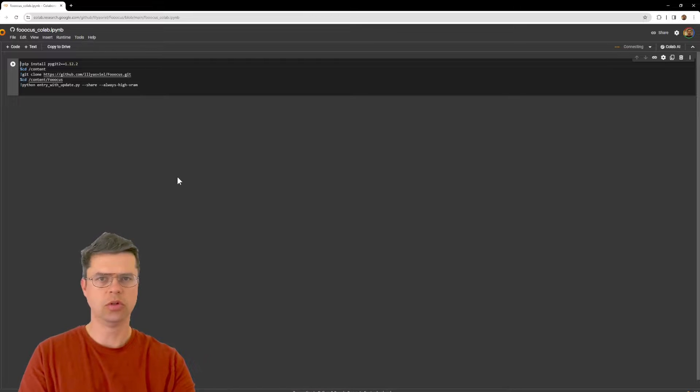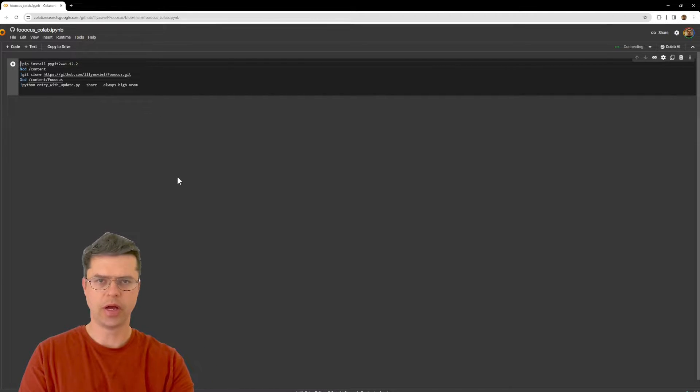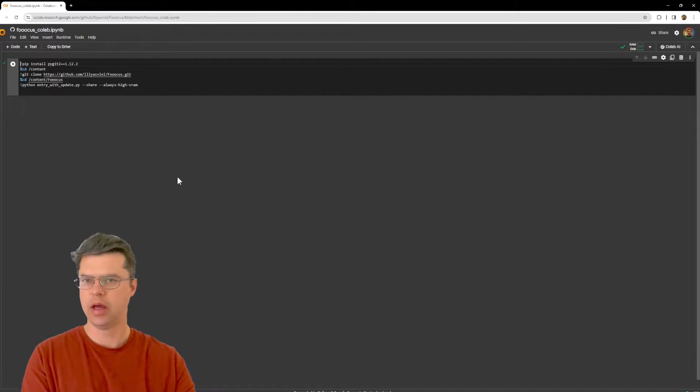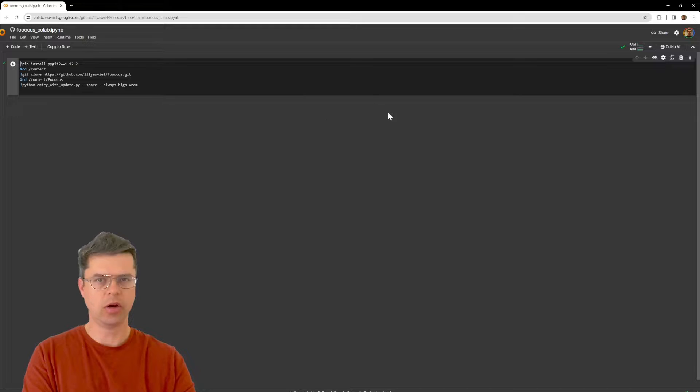And this will launch the tool in your browser. Okay you don't have to download anything and you're ready to go.